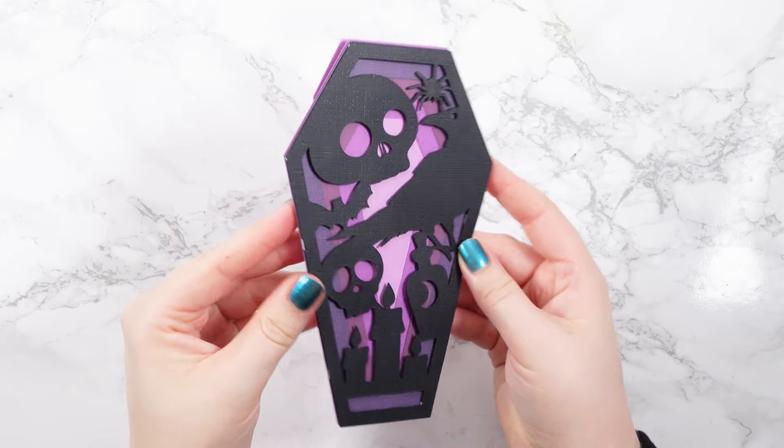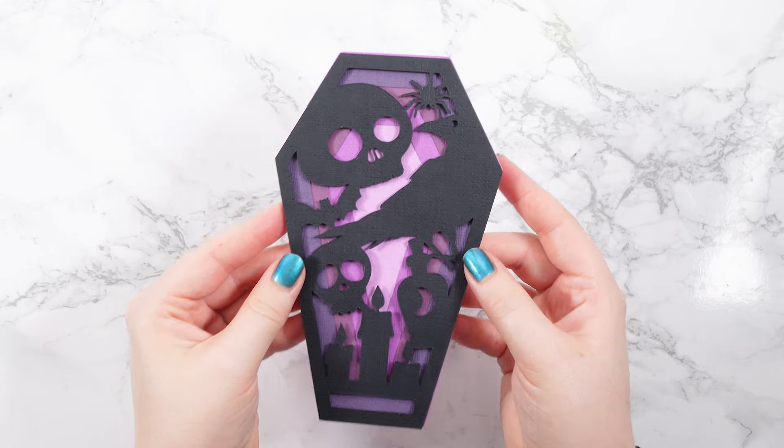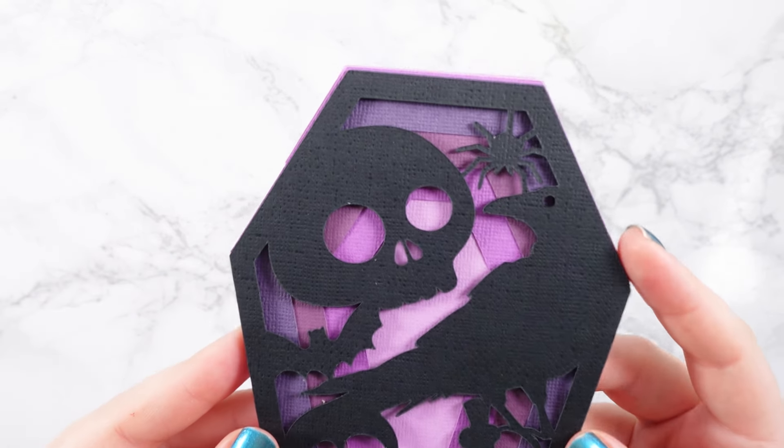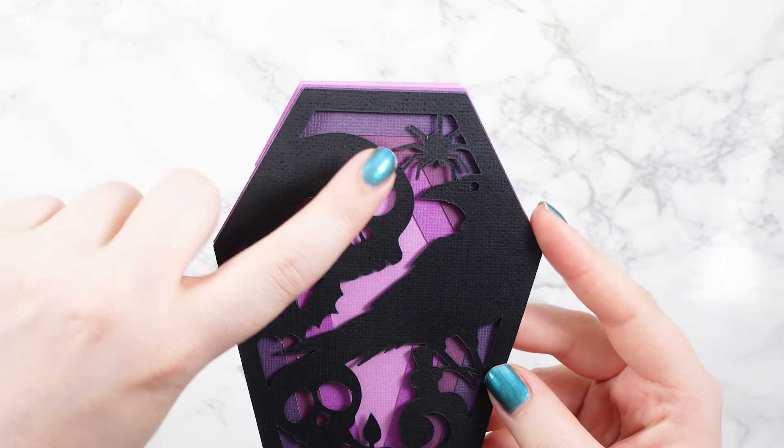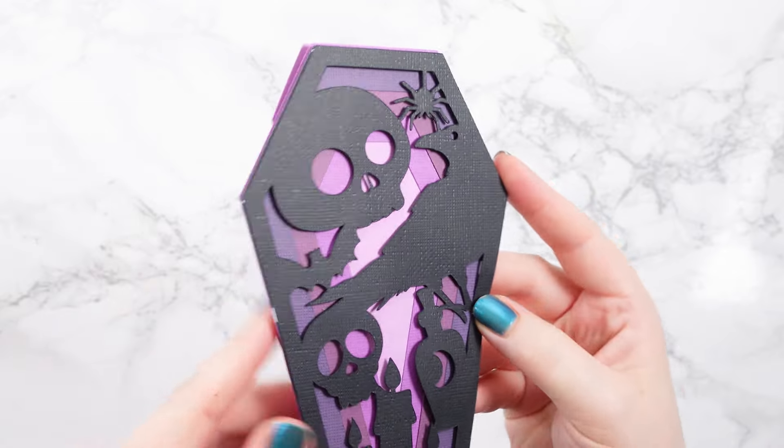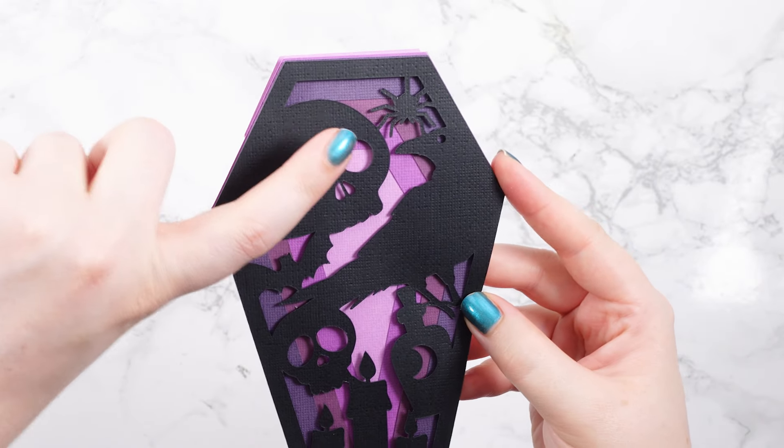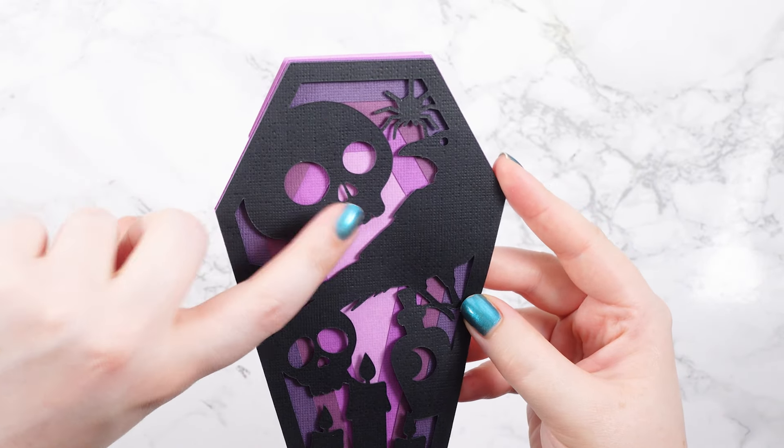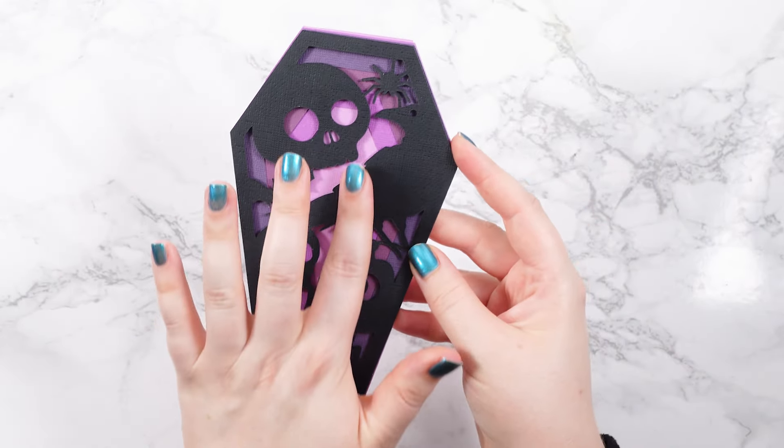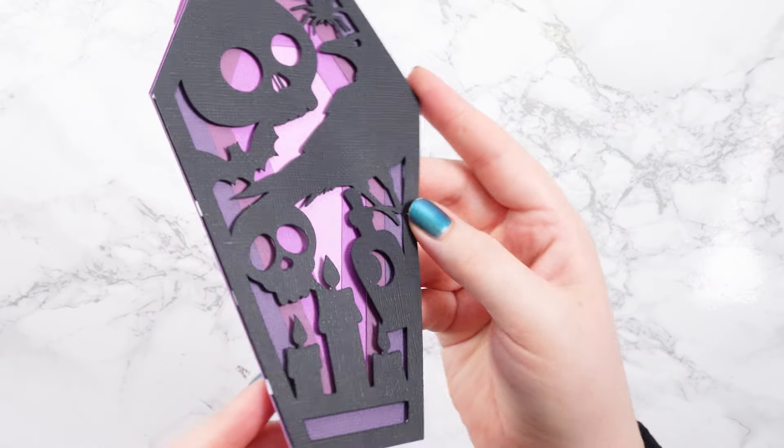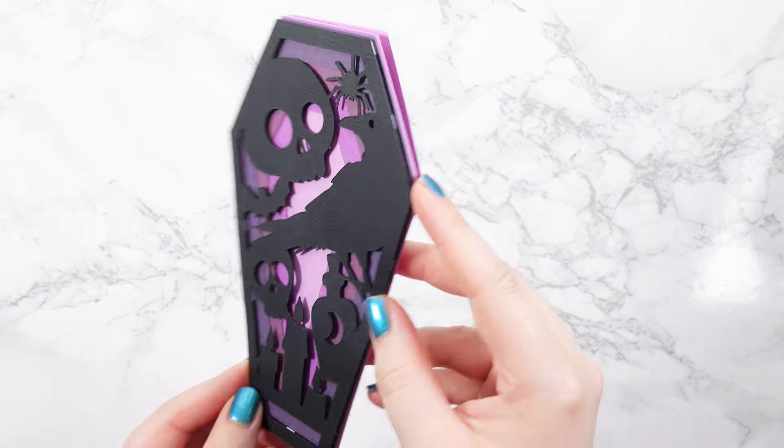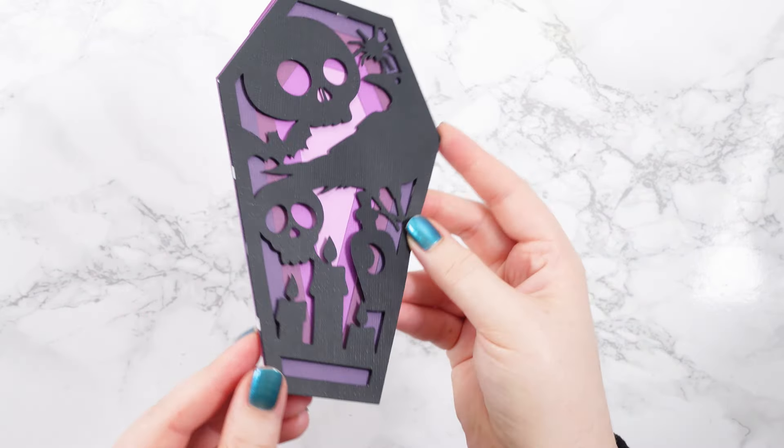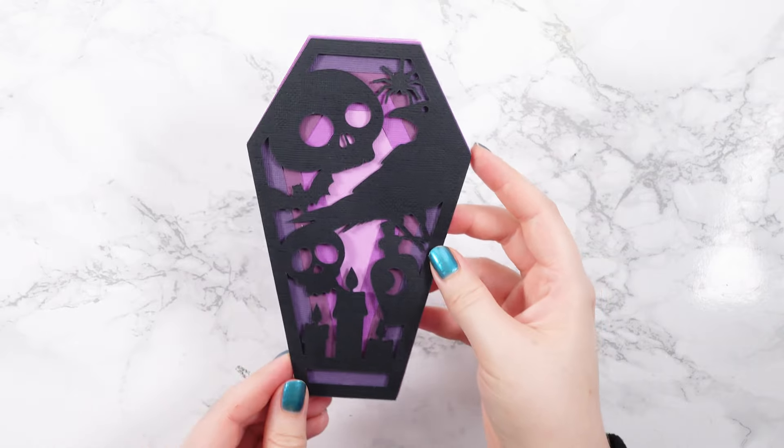Today's project is this coffin-shaped card. If I hold it up to the camera, you can see it's got lots of layers of card in it. We start with a dark version of a color and get lighter and lighter as it goes in to draw the eye to the center of the card. Then the very top layer is a black one with this spooky skull and raven pattern on it.